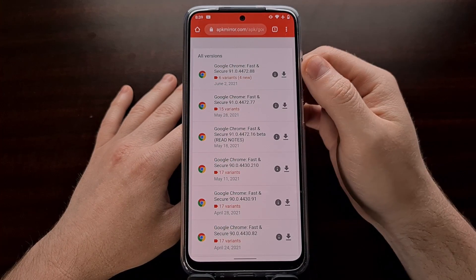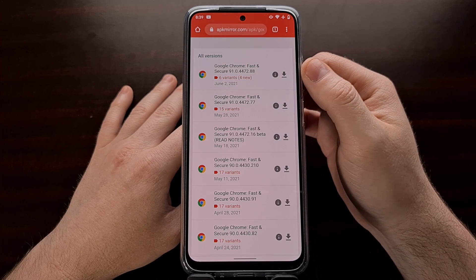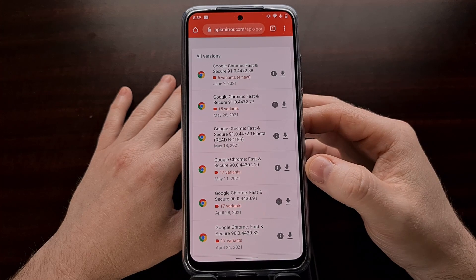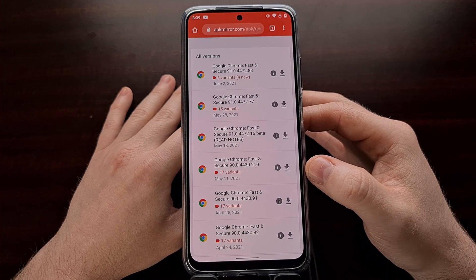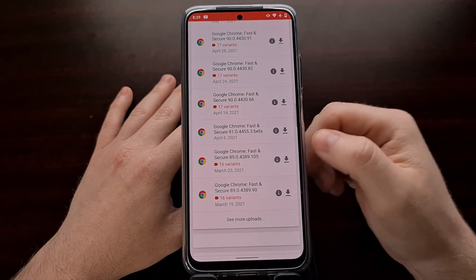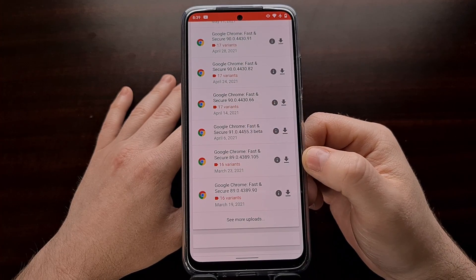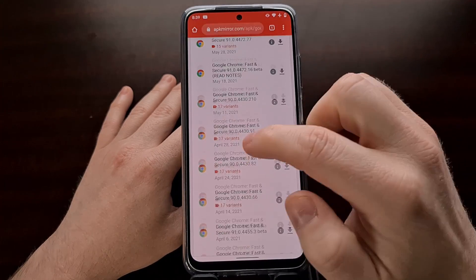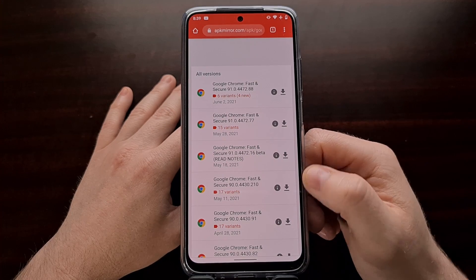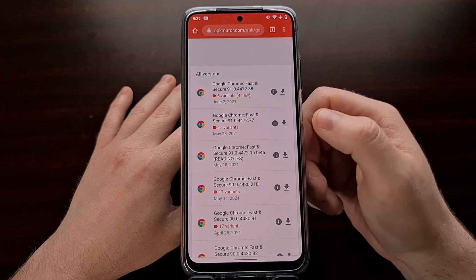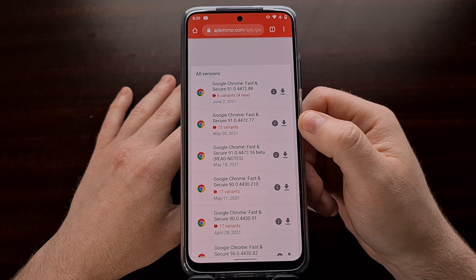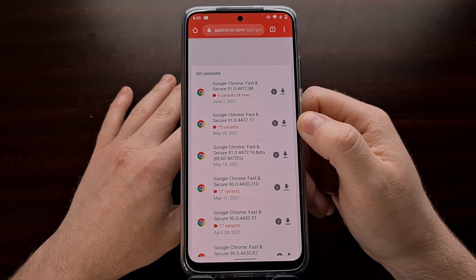In my example, the change that I do not like happened in version 91 of Chrome, so I simply want to download the stable version of version 90. I can also go back further and download version 89 or earlier. This will be the same for whatever application or game you want to downgrade — you'll see a list of versions and you'll want to pick the one that includes the features you enjoy.